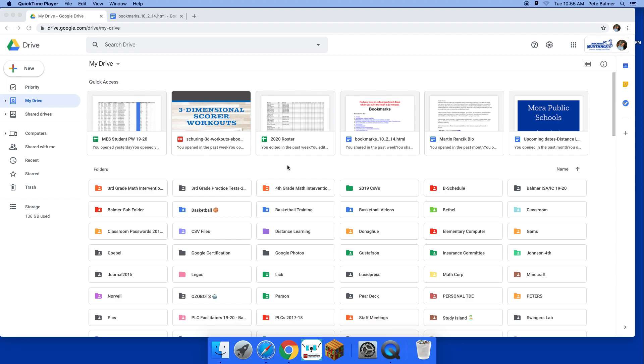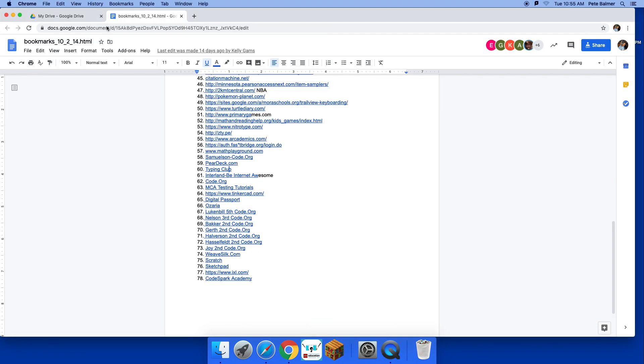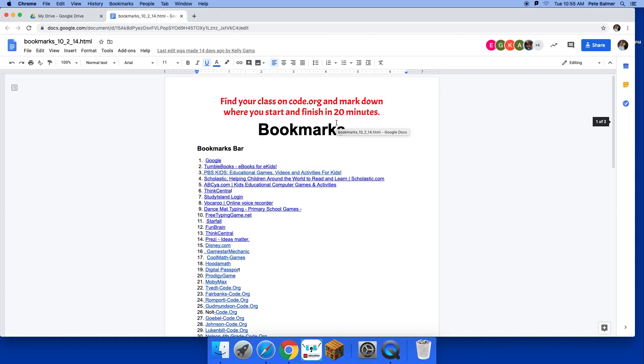All right, so today, just a quick reminder to get to Typing Club: first you're going to go to Google Drive, you're going to find bookmarks, click on bookmarks, and it'll bring you to the page.